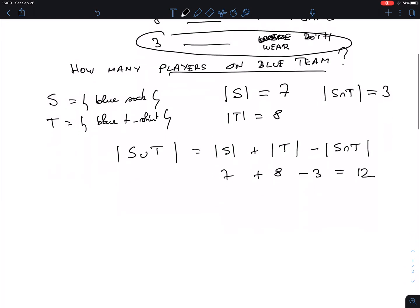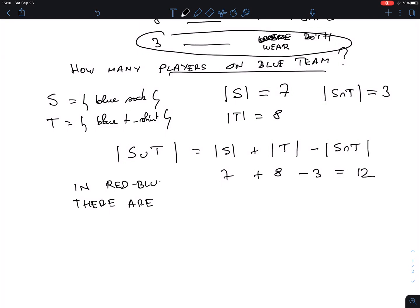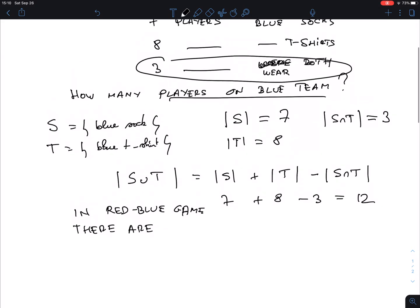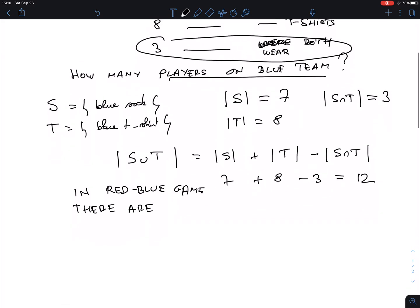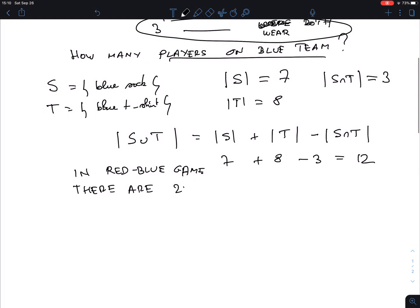Now let's make it a little bit more fun and say they play against the red team and there are in the game, so in the red-blue game, there are 22 players on the field. So how many players are in the red team?